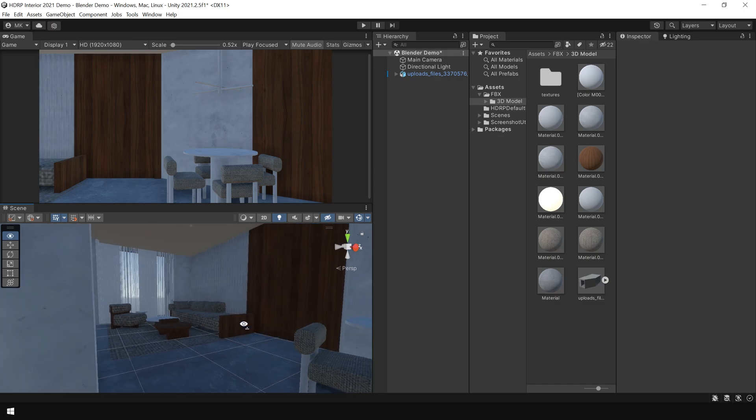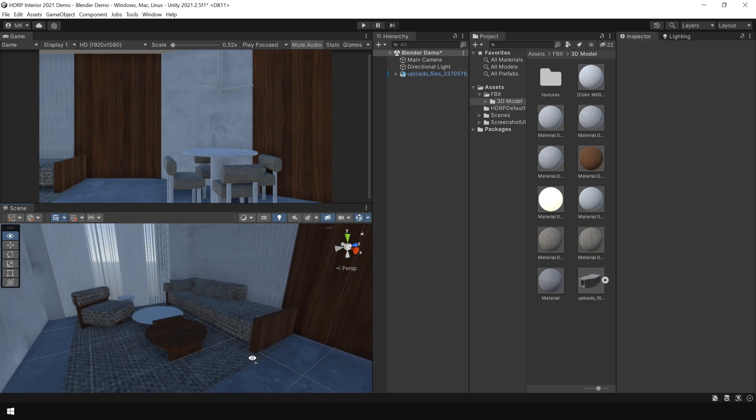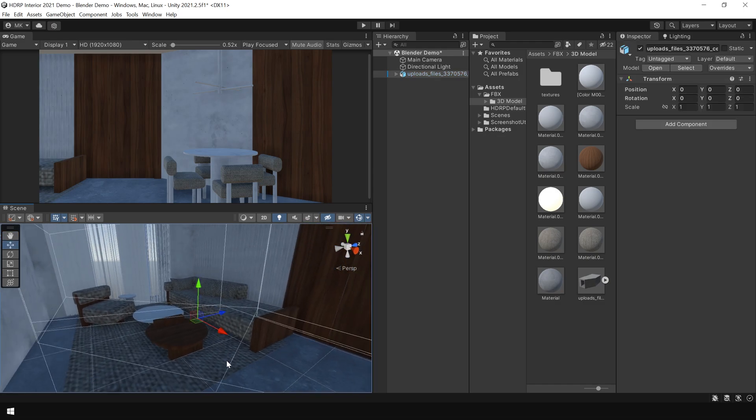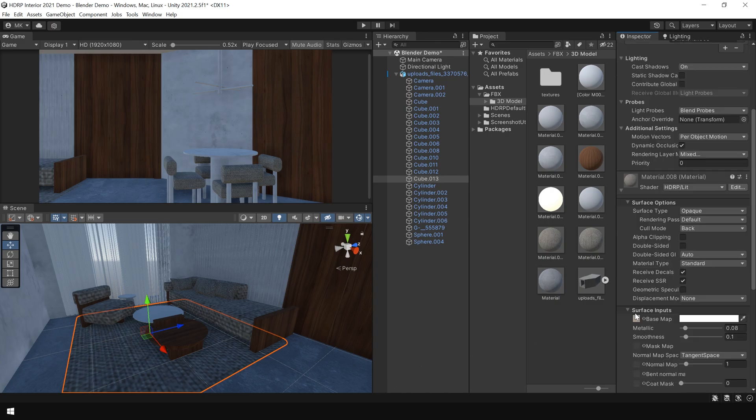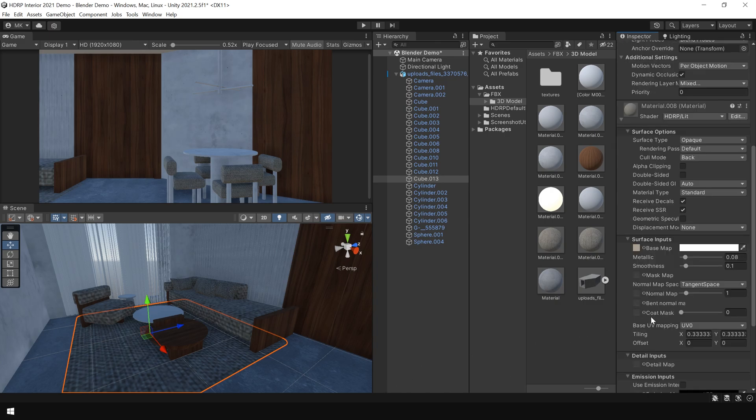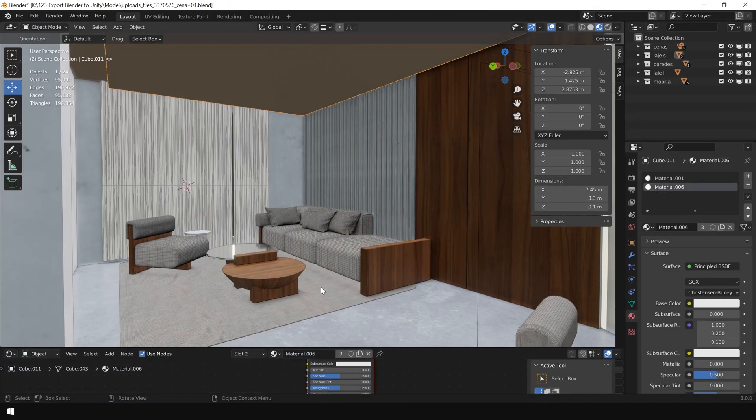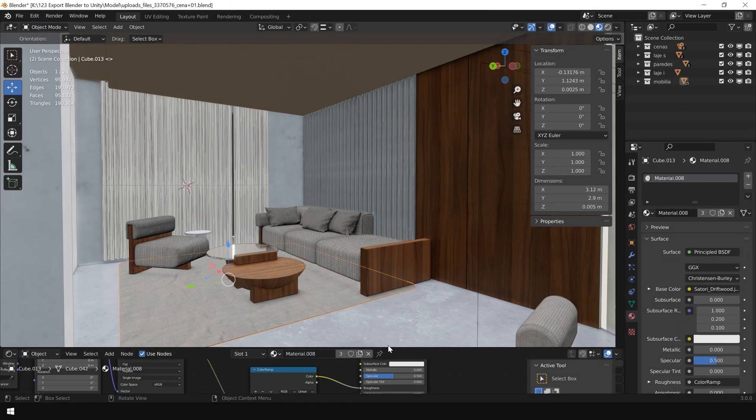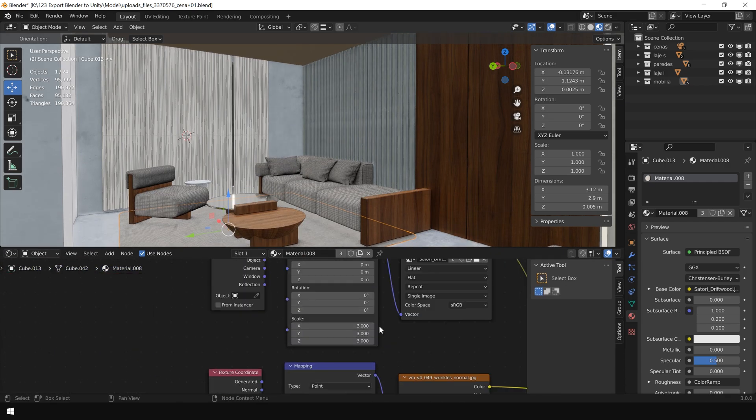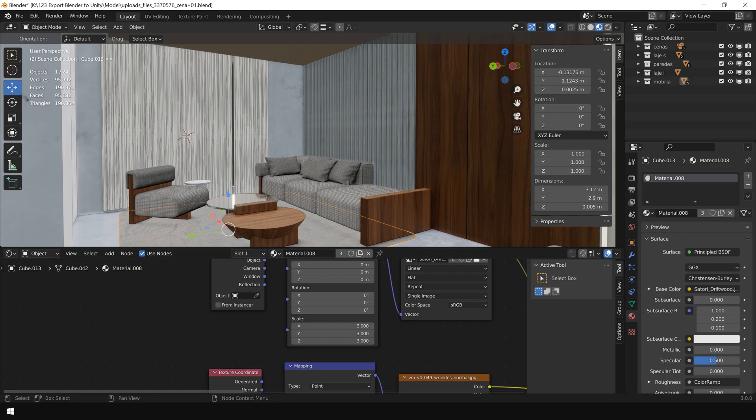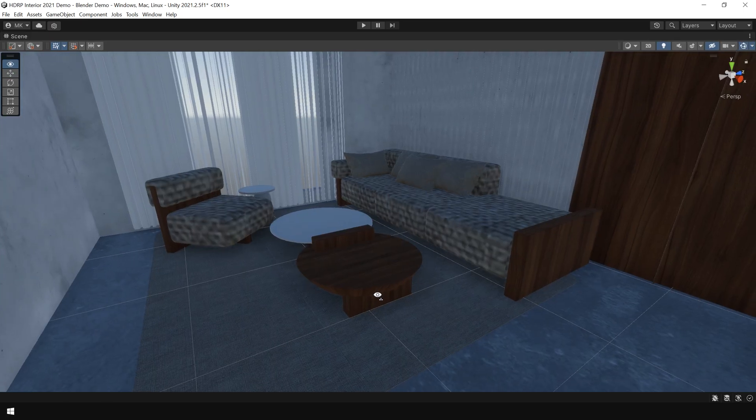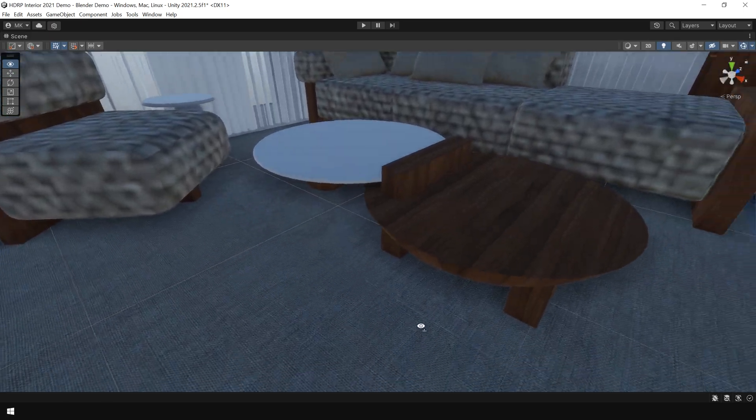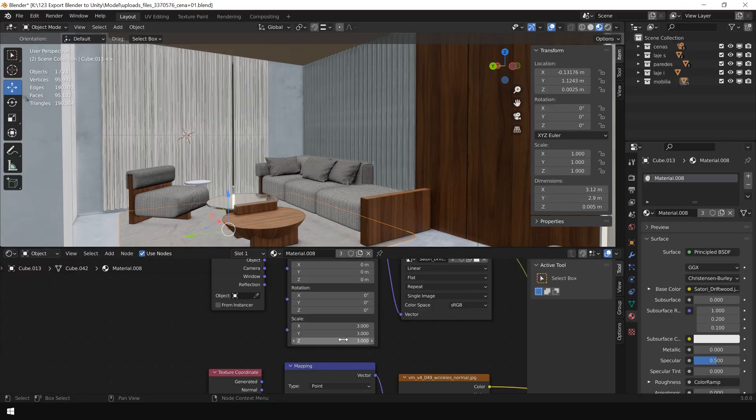Then to fix the tiling, let's select this carpet material. And here you can see, the tiling is not correct. So you can either set it here, or what you can do, go back to Blender and select the carpet material. And here you can see, the tiling is set to 3, 3, 3. So again go back to Unity and set the tile to 3 by 3. And you can see, now the tiling is same like Blender file.